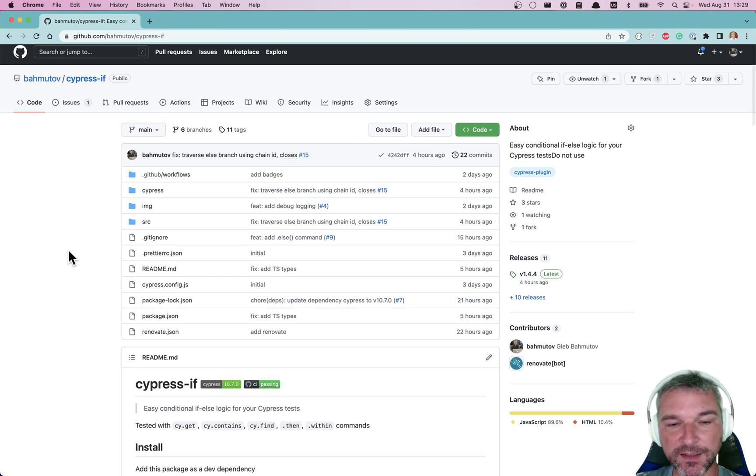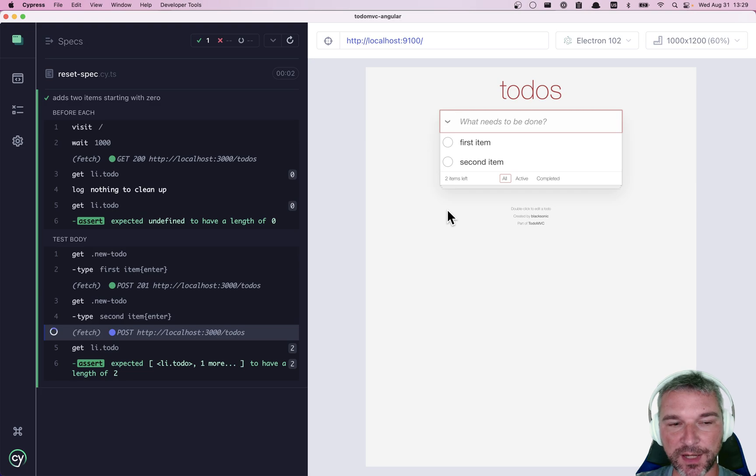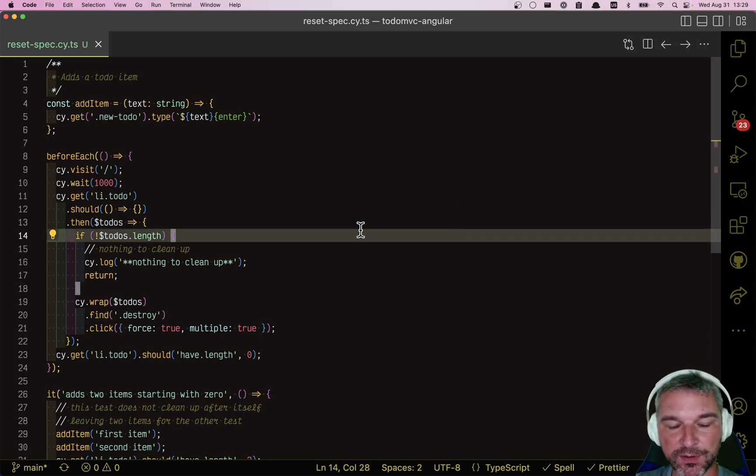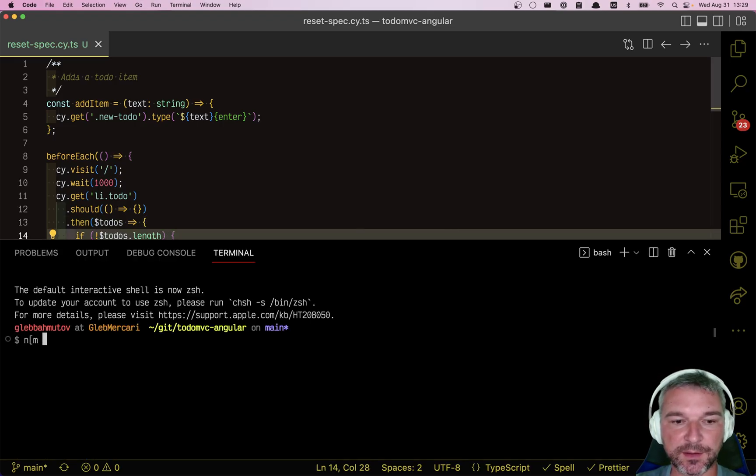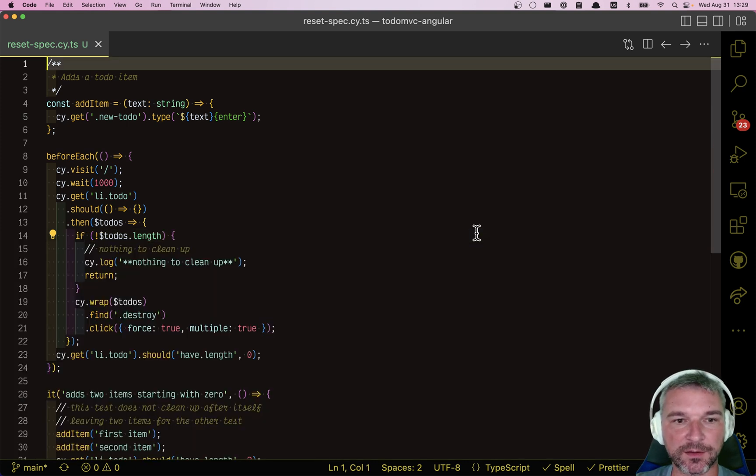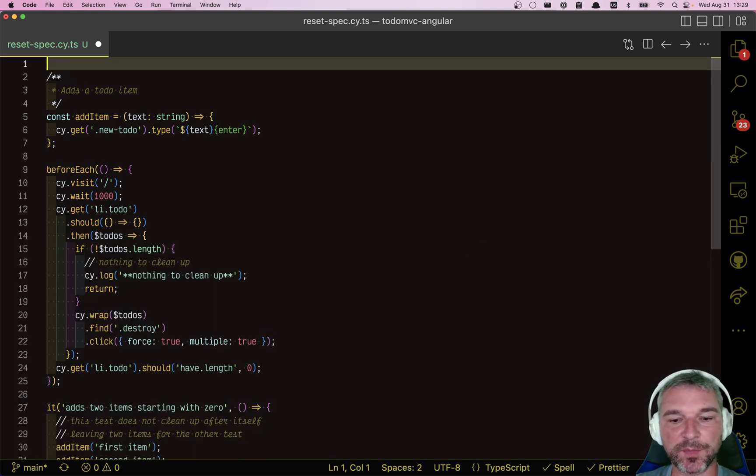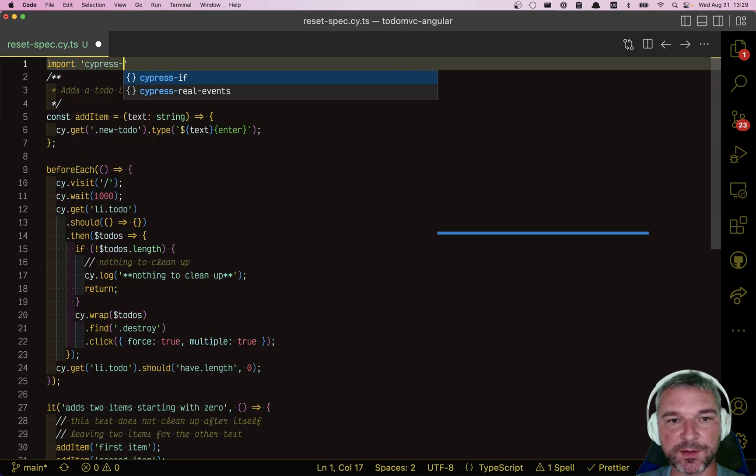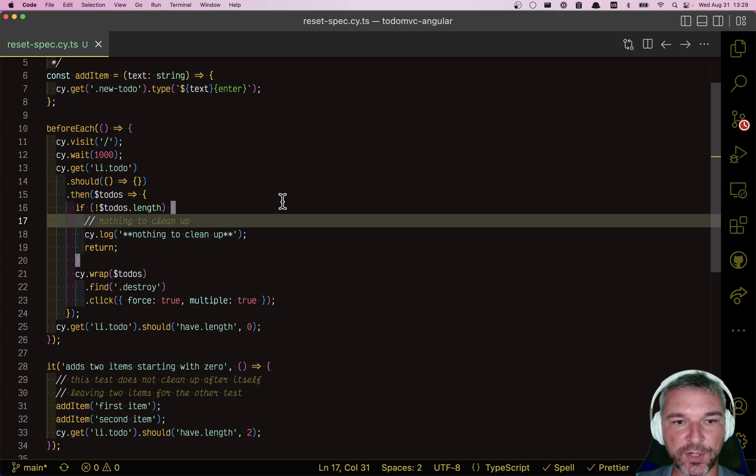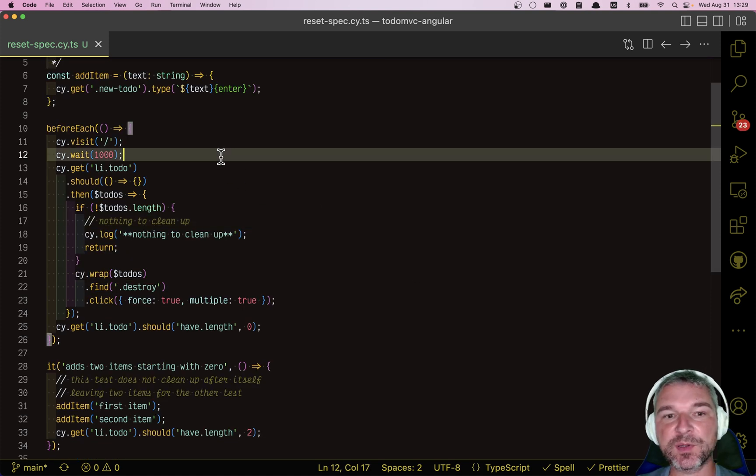And it's easier to just see it in action. So I'll go back to my VS code and I'll install Cypress if as a dev dependency. And all I have to do in my support or even in a spec file that wants to use it is just import Cypress if. Okay, so first things first.